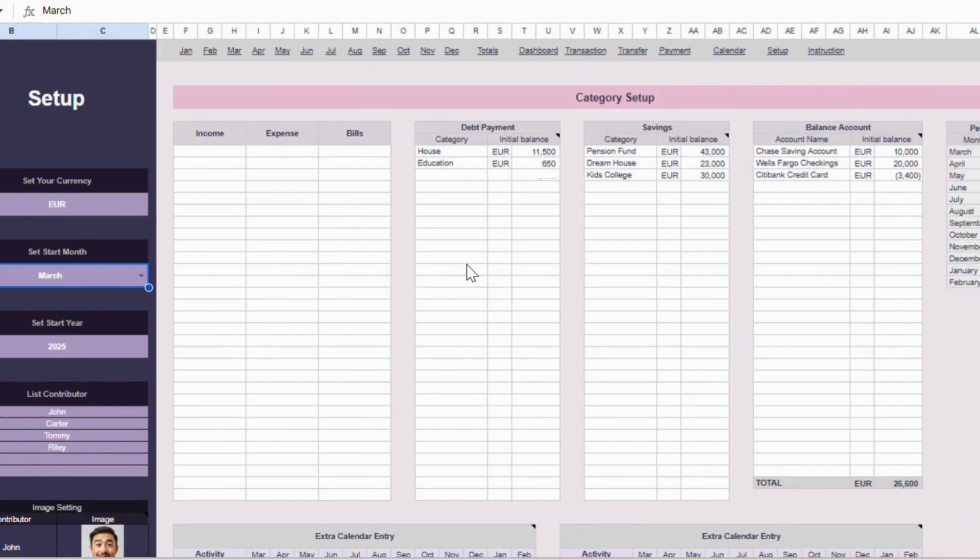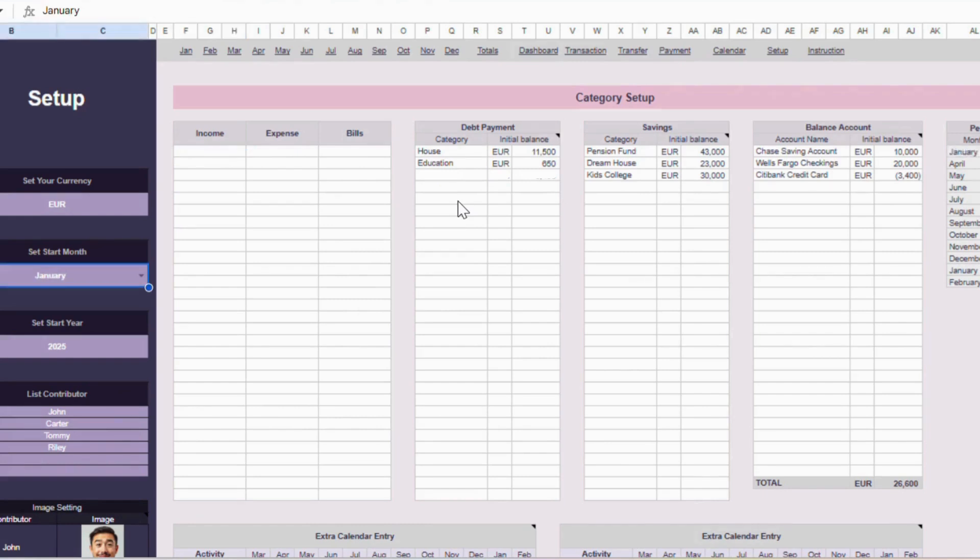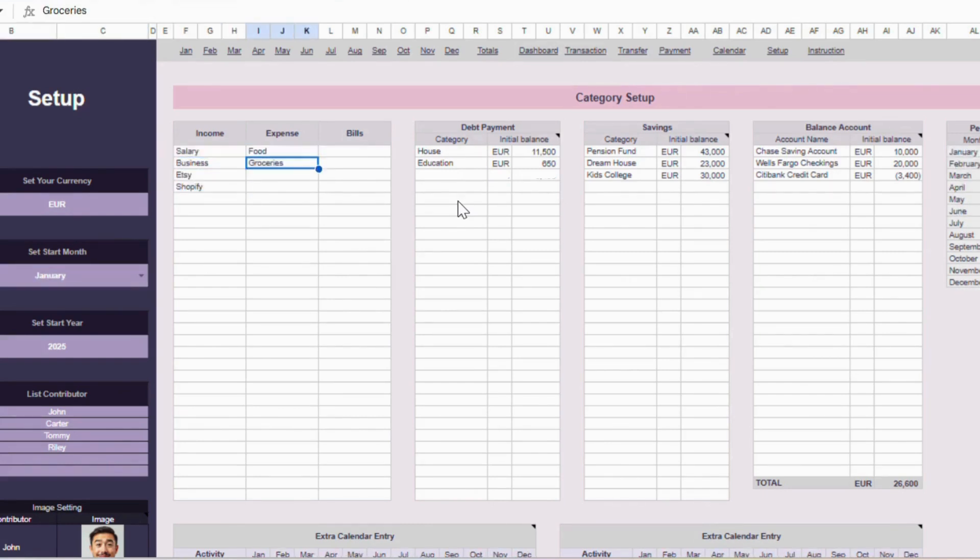Now let's add the subcategories for each section. For income, expense, and bills, it's pretty straightforward. You can add up to 30 subcategories each. I'll show you how I fill these in.